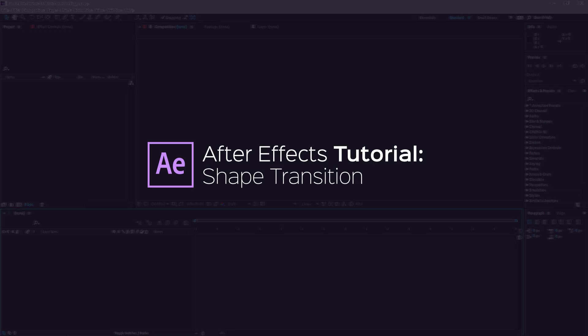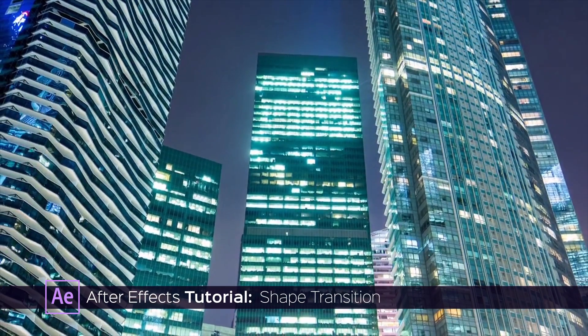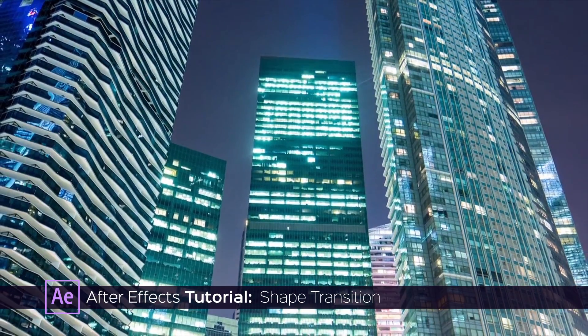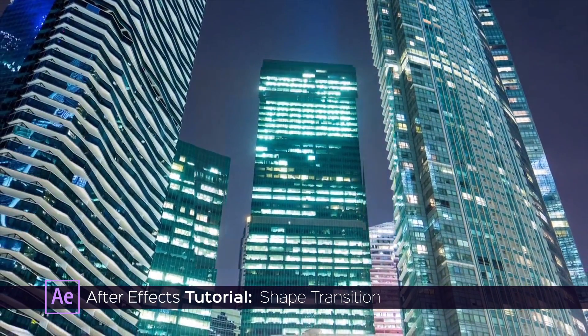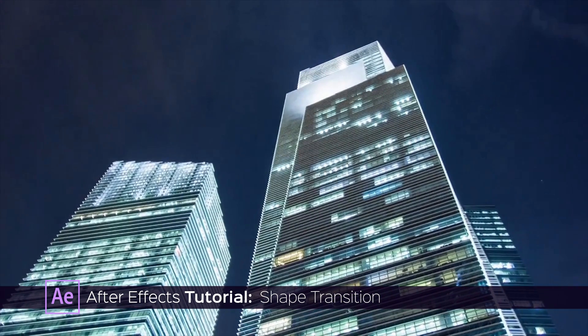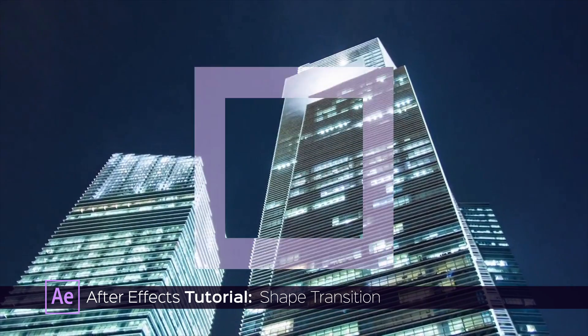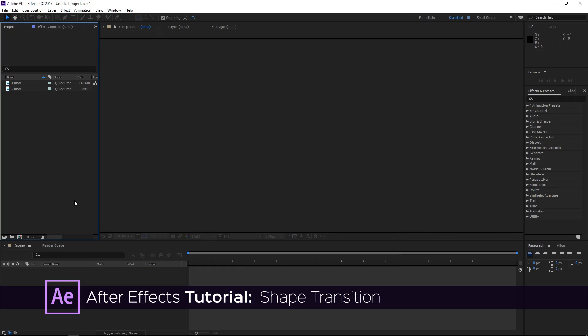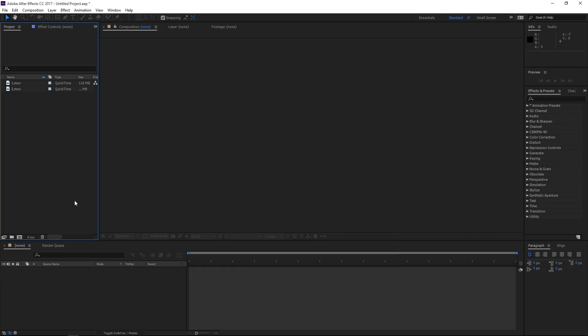Hi, in this tutorial I'm going to show you how to make a transition like this one in After Effects. The way this is gonna look all depends on your creativity with shape layers, but in this tutorial I'm going to show you how to make the exact one that you just saw.